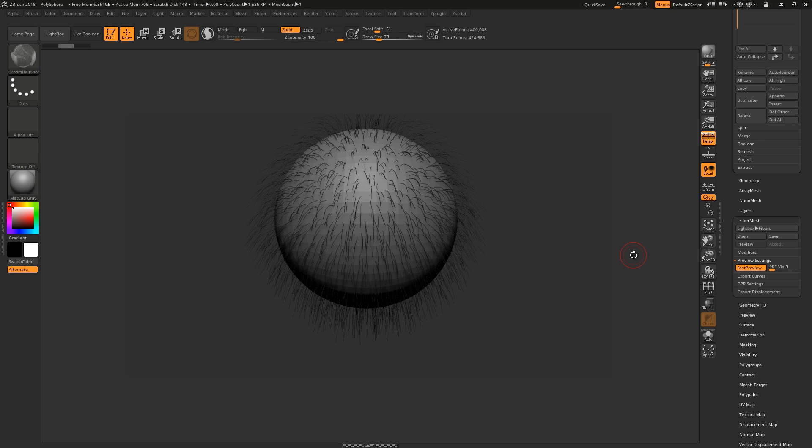The reason this is important is because if you intend to export the hair into another hair system, such as XGen or Blender, you export the guide curves, not the hairs themselves, so that you can recreate the hair definition in the new hair system.